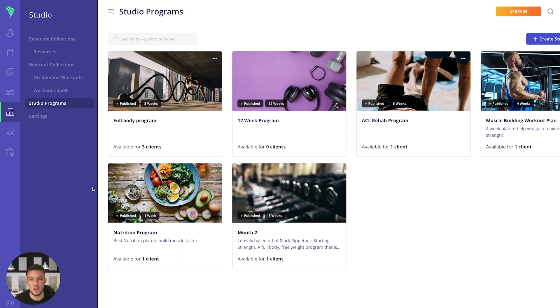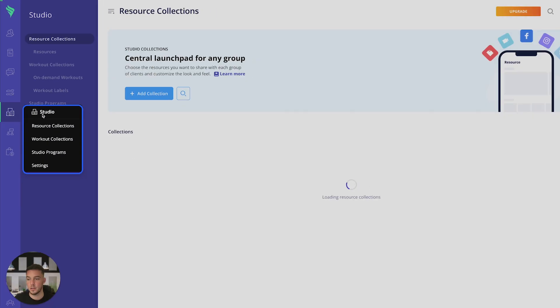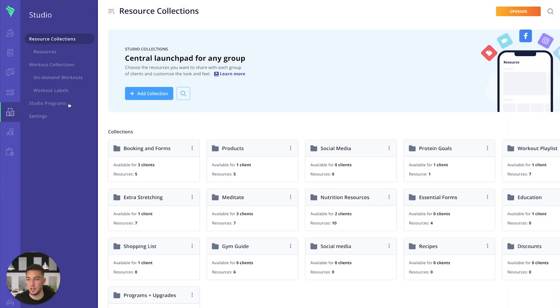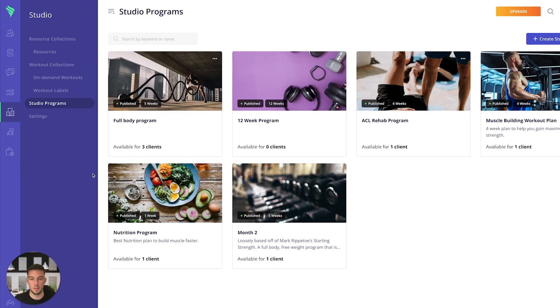The first thing I want to show you is where to find those. All you have to do is log in onto your web platform, go on to the left-hand side, onto the studio page, and then down to studio programs.